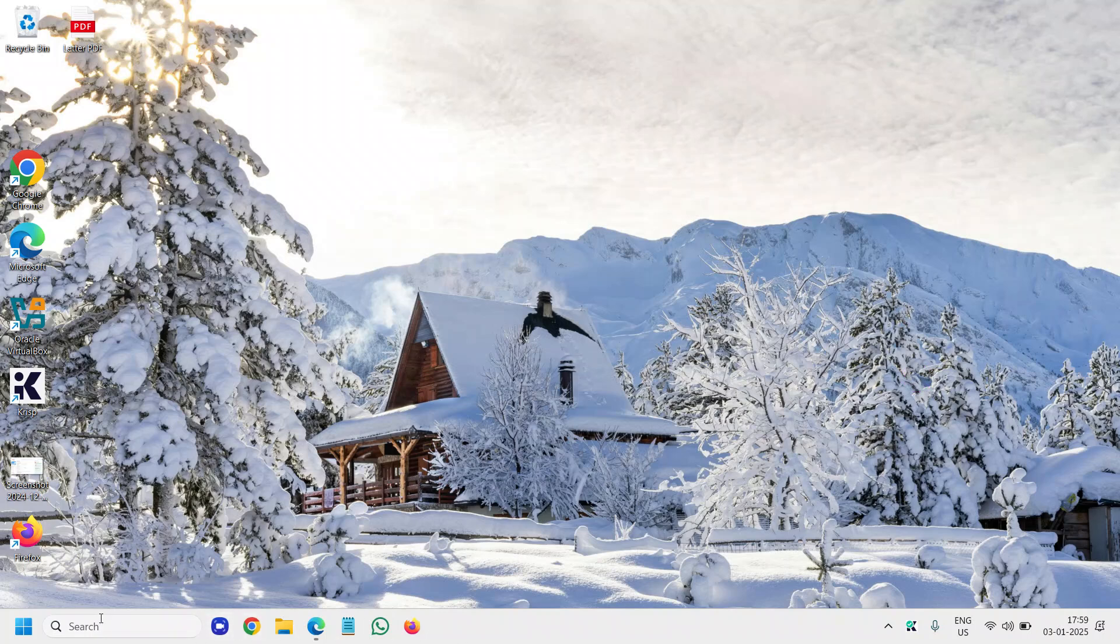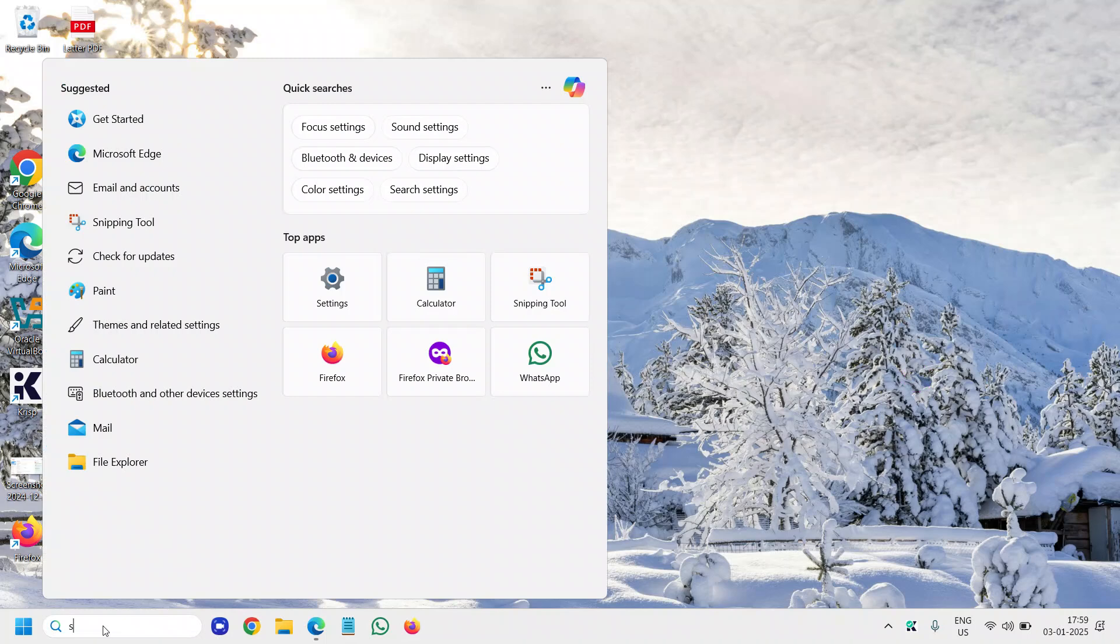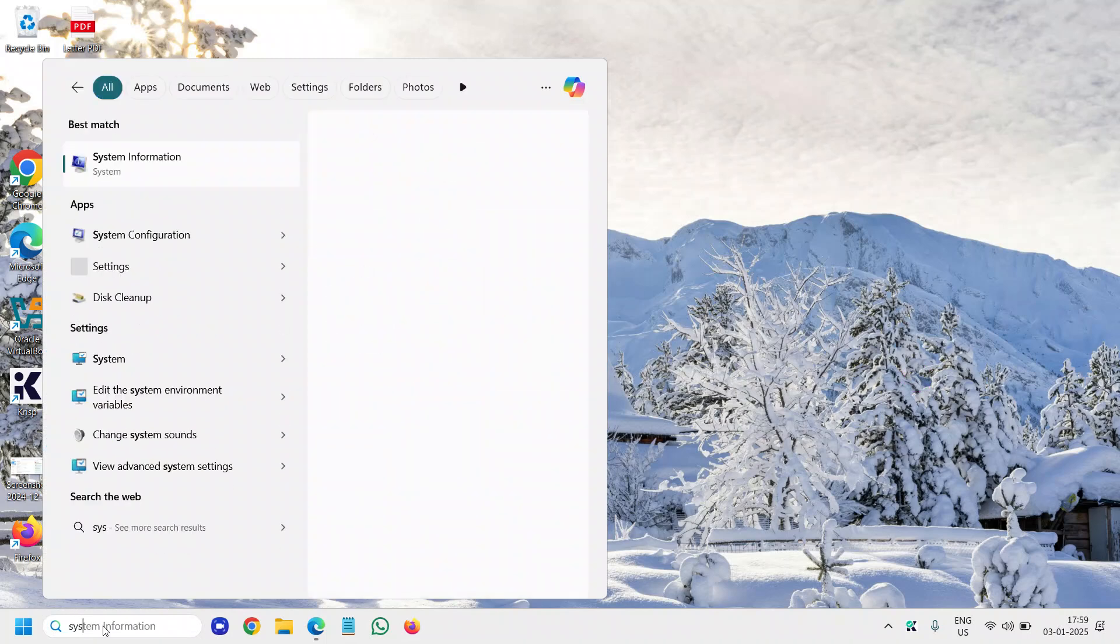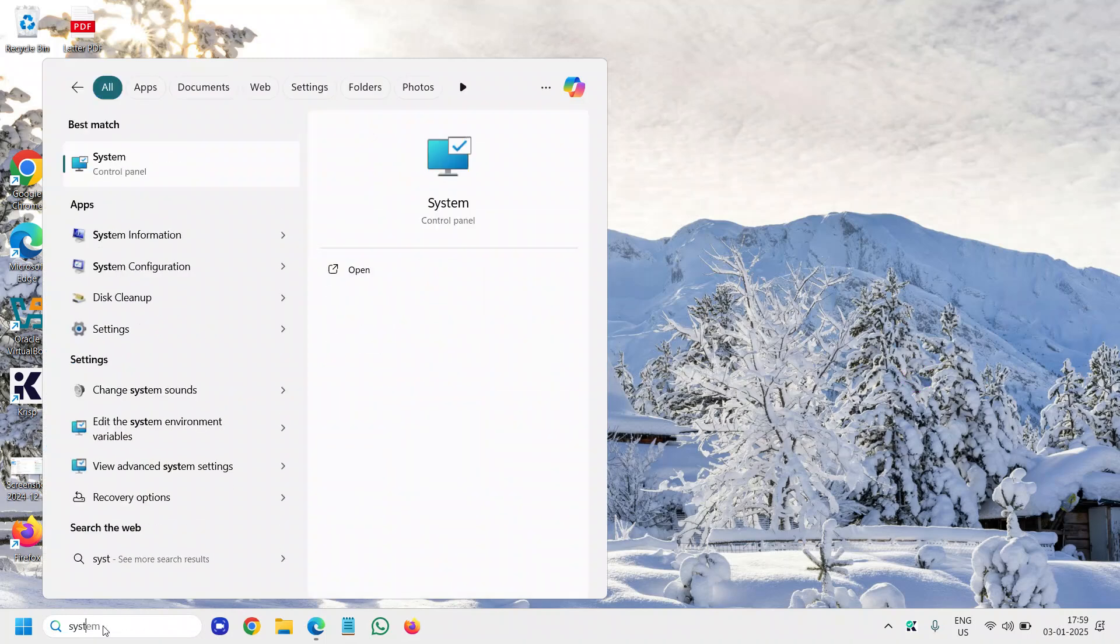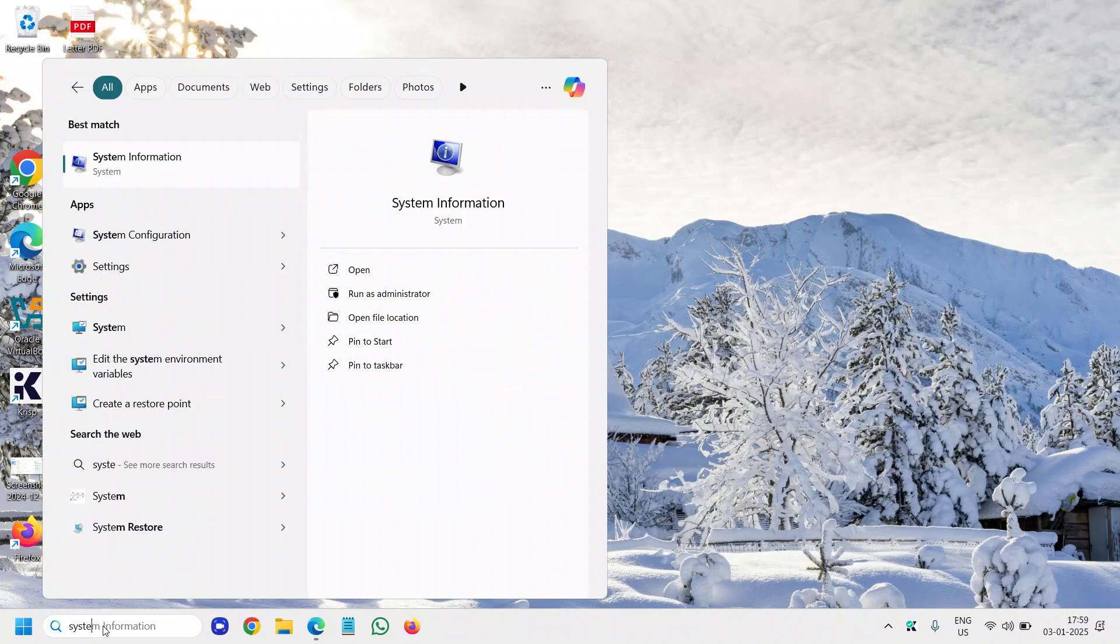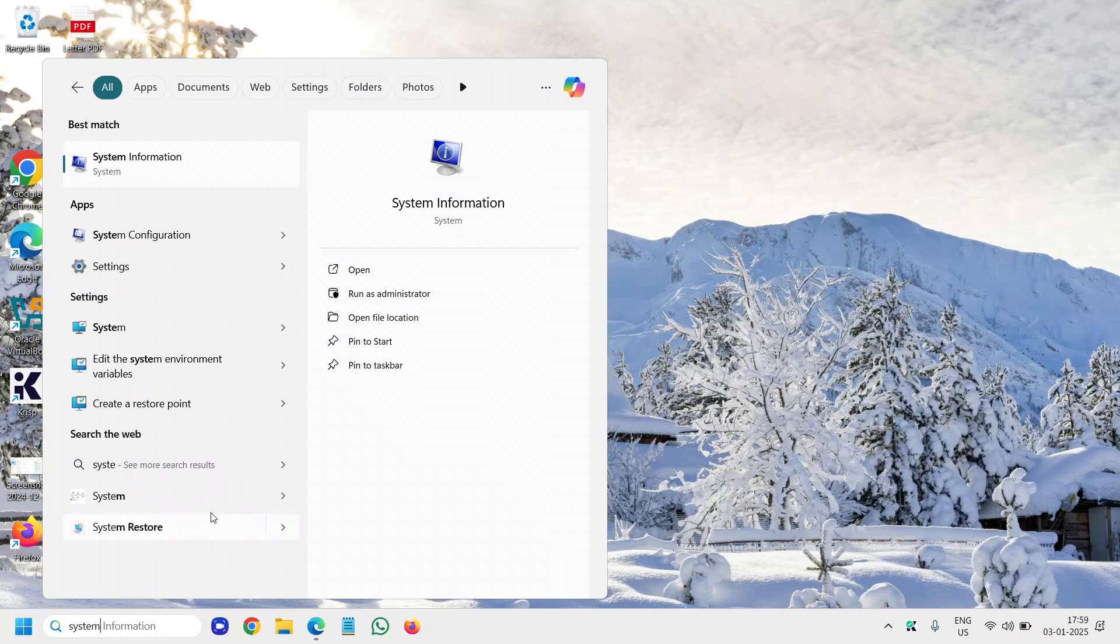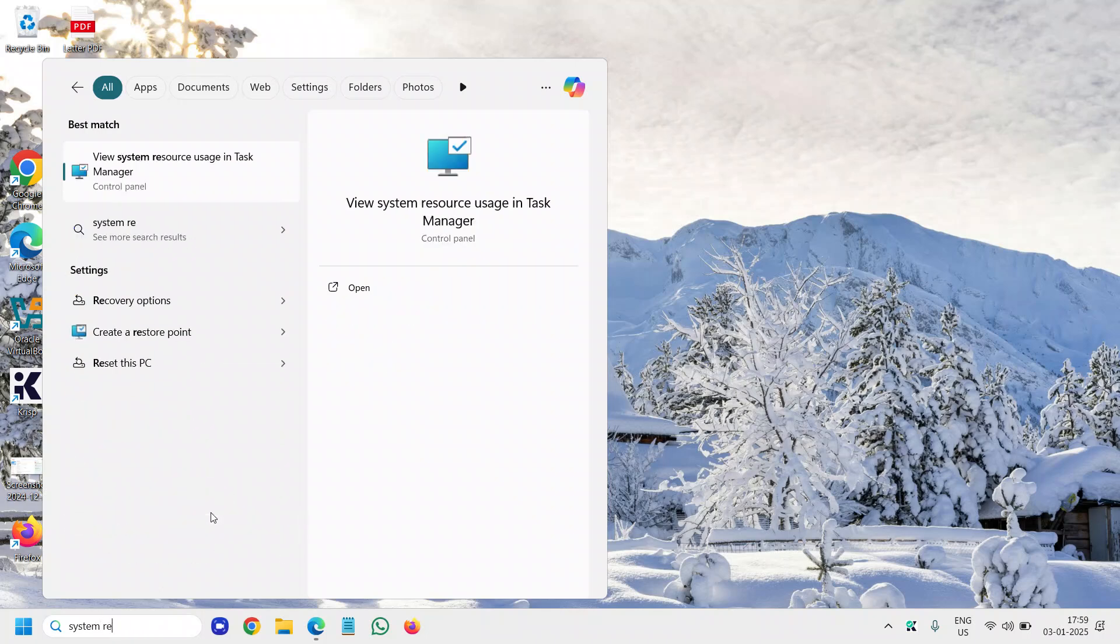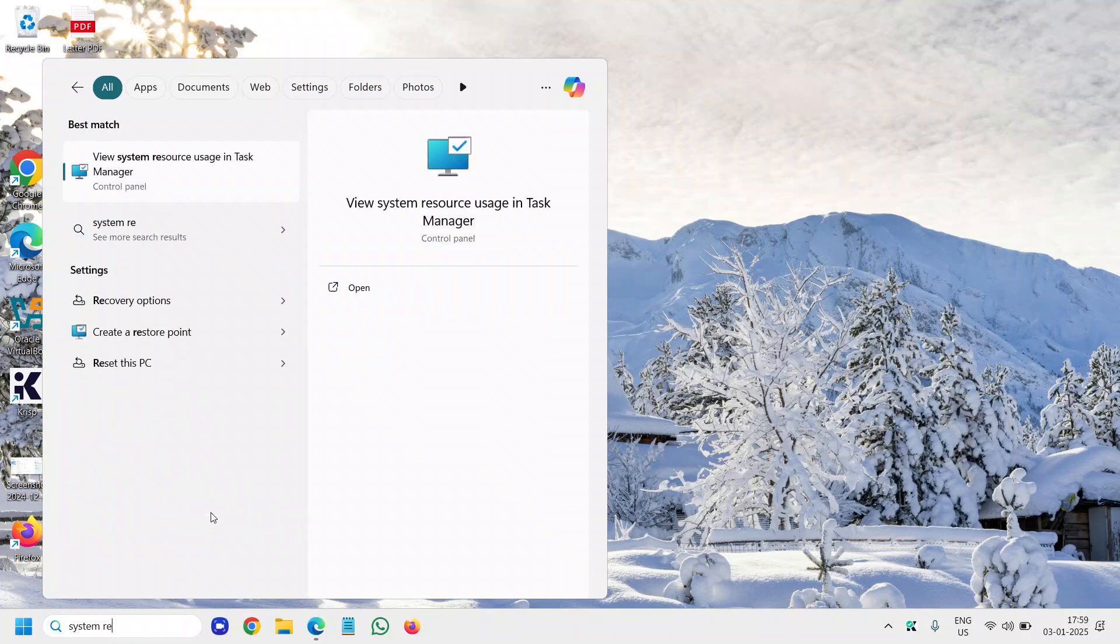So here in the search I can type 'system' and you will find system restore.